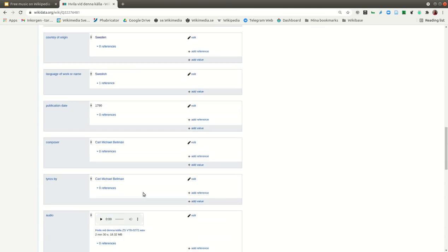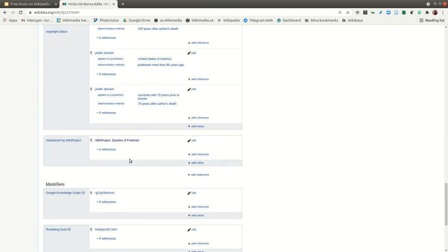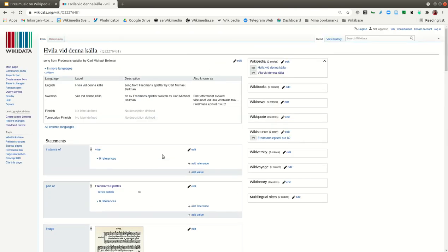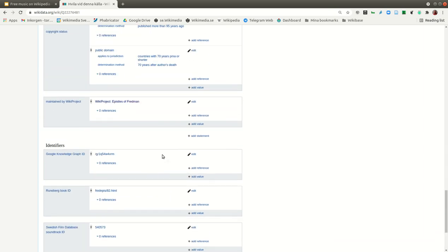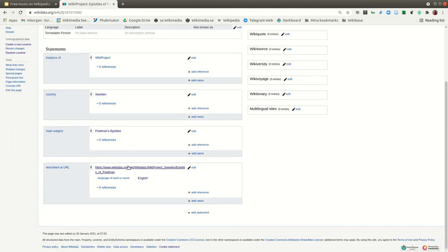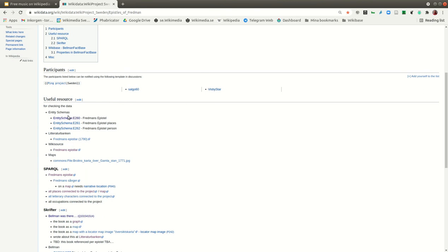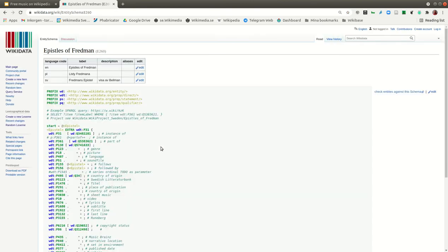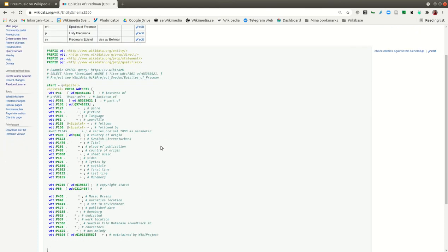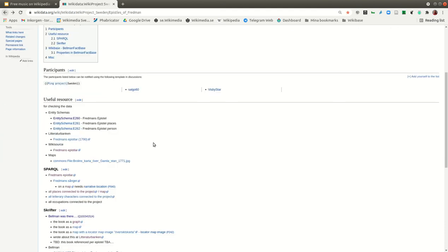It also has different audio files and corporate status. This is one of the 82 epistles. Here we also worked with a WikiProject and made an example of an entity schema for an epistle — this could be applied to songs more broadly, and you can have this schema and work with it.